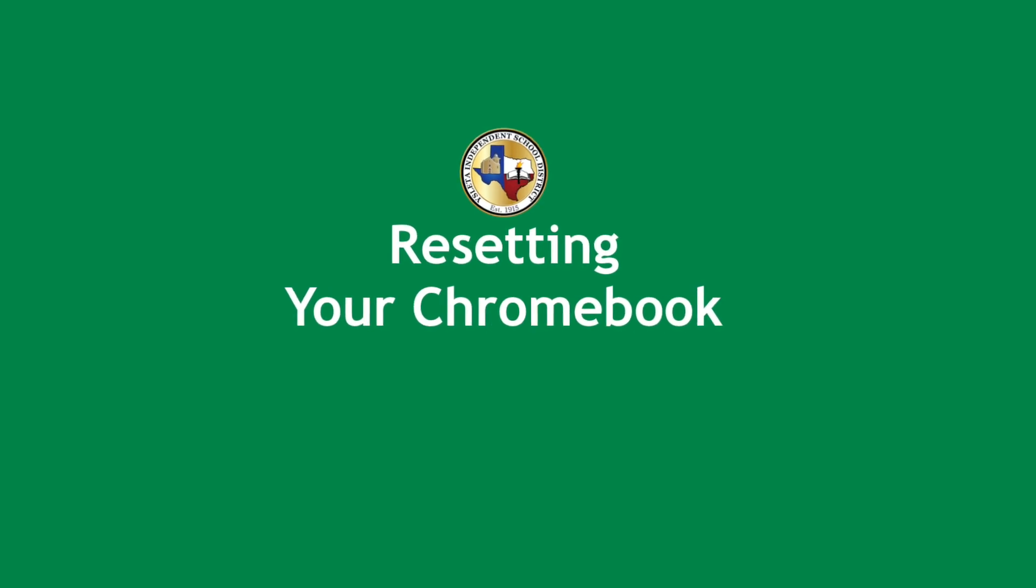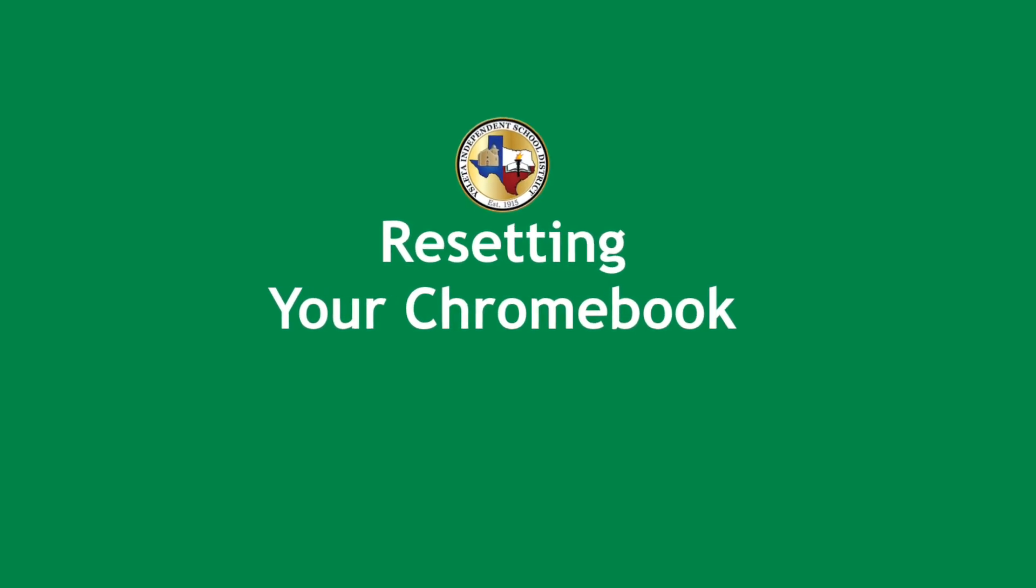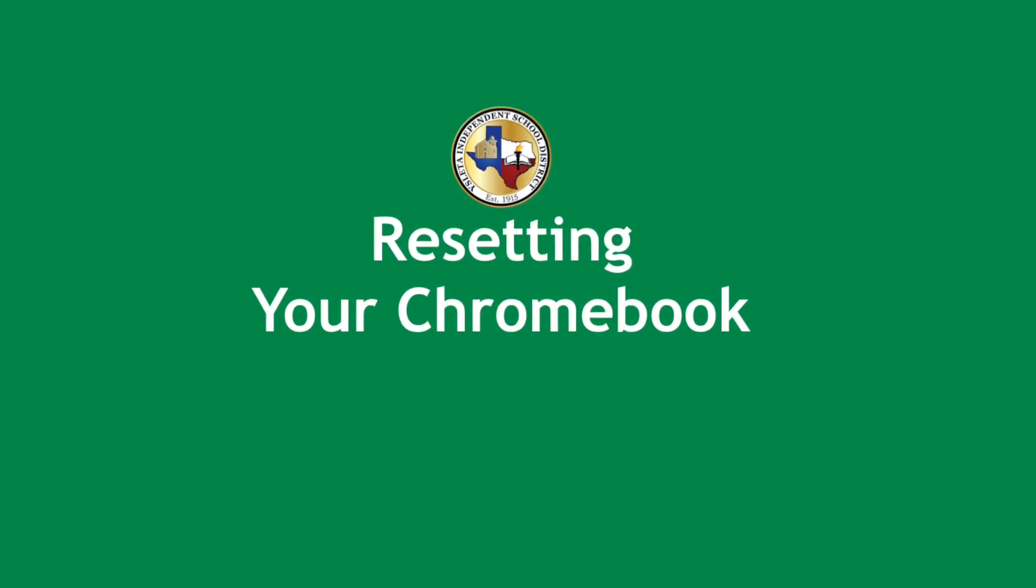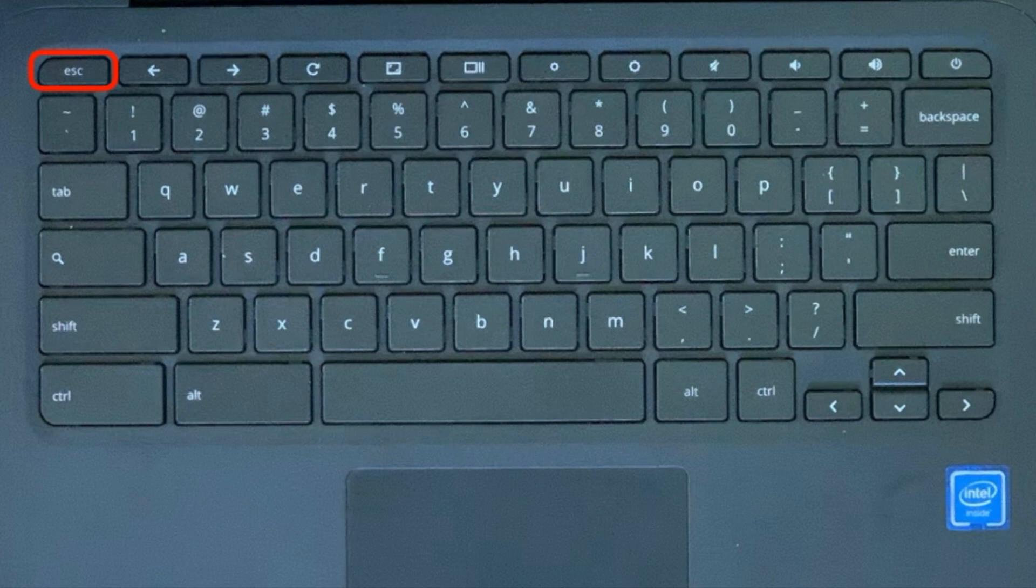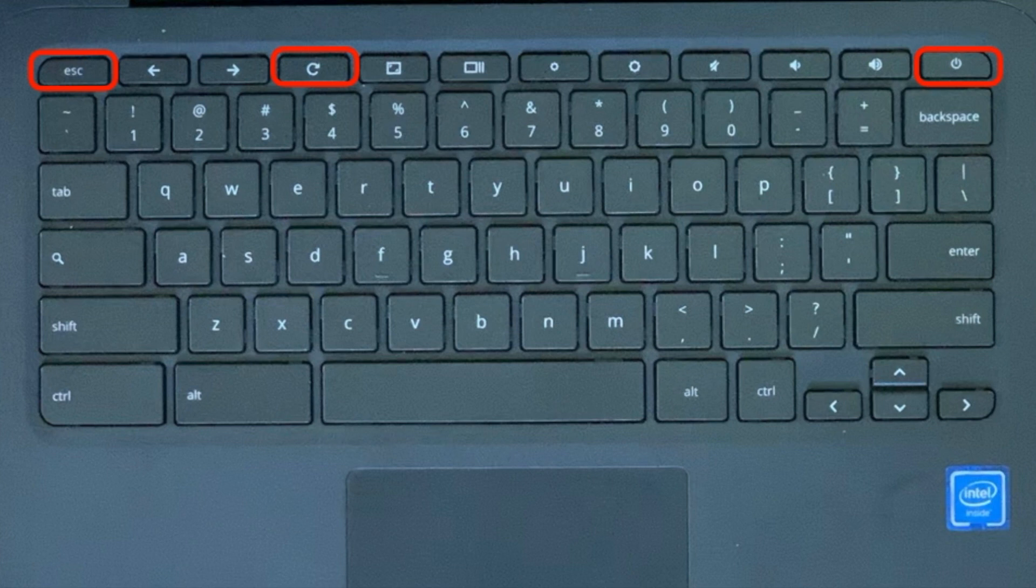Welcome to Resetting Your Chromebook. With the unit off, press the Escape button, the Refresh button, and the Power button at the same time and keep holding them down.